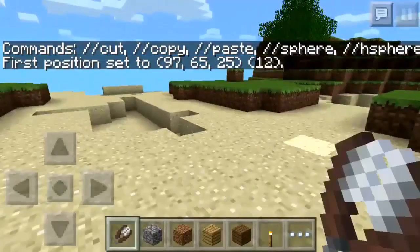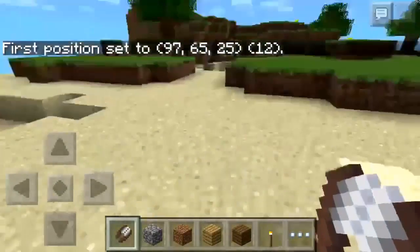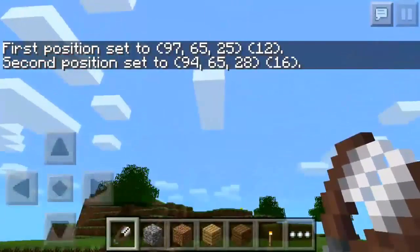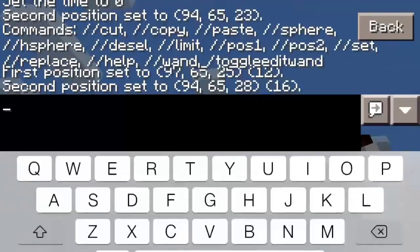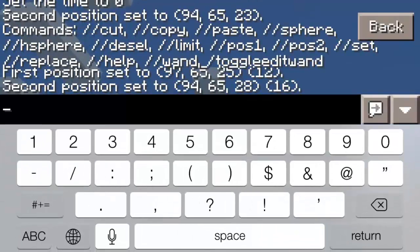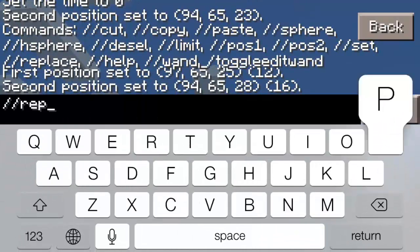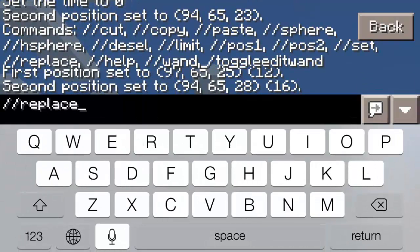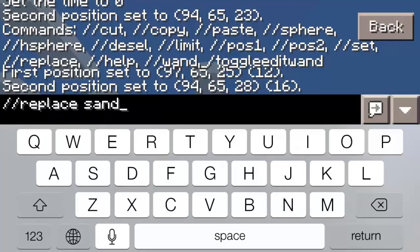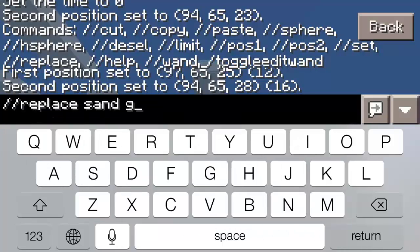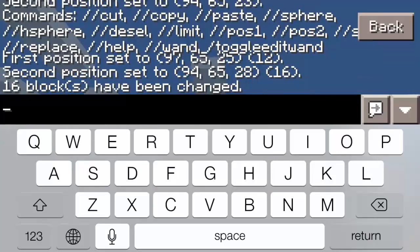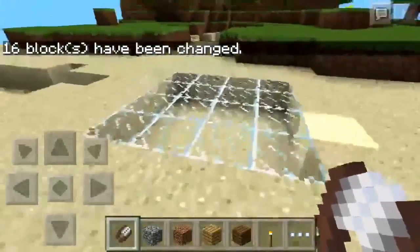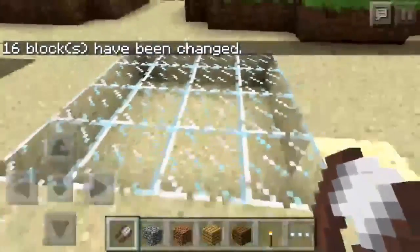Click out of that. Now the main things are cut and copy. You're going to want to hold down to get your first position and then click to get your second. Now go back in your inventory, do slash slash, and then do replace. You do the block that you want to replace, like my sand, and then the block that you want to replace it with. So I did glass, as you see here.